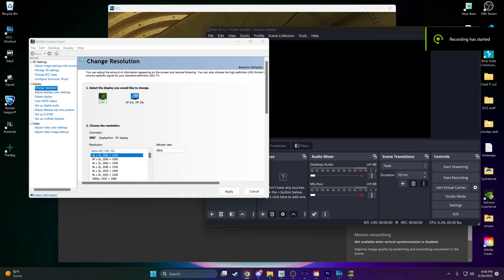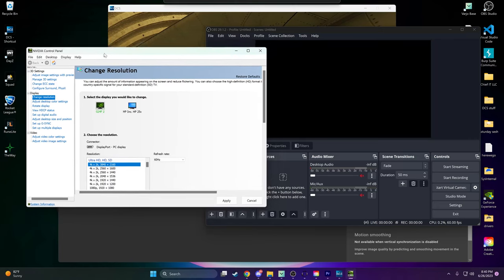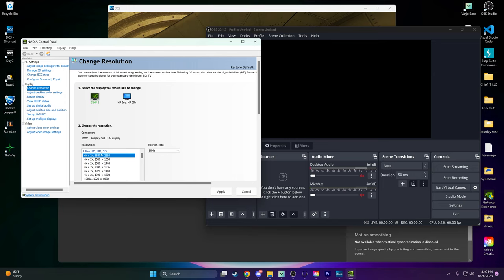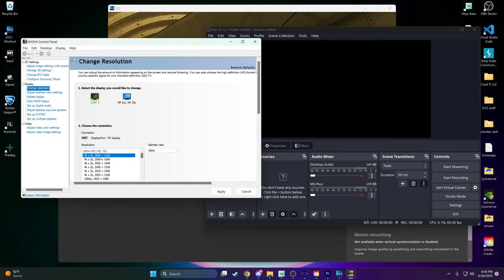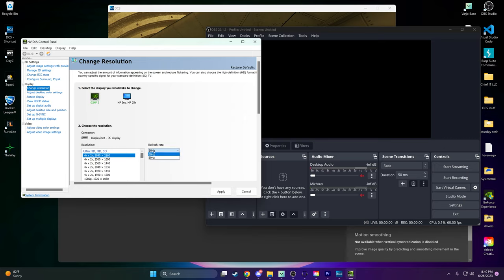Step 1. Ensure Graphics Card Resolution Settings. Before starting the setup in OBS, make sure that your graphics card supports a resolution of 3840x2160. Check your graphics card settings to ensure that this resolution is available for selection.